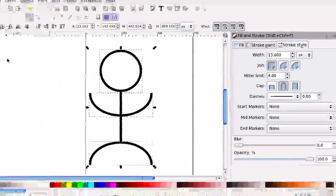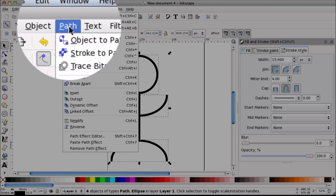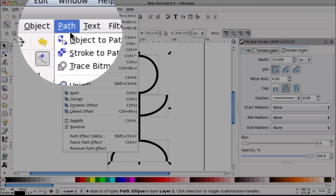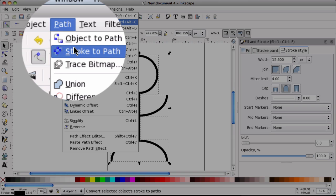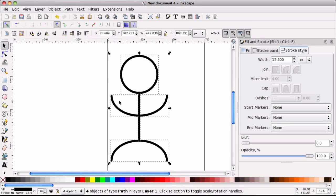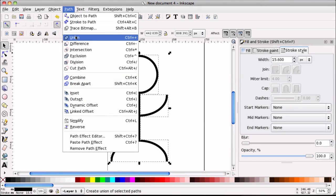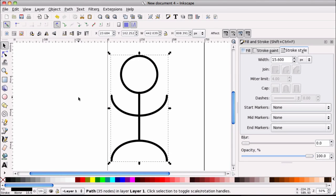And then we're going to go to path. And then we're going to go to stroke to path. That will convert all these paths to a nice stroke. And then we're going to go to path union. And that will join everything together. So it's nice and perfect.